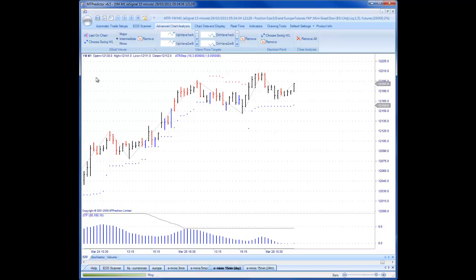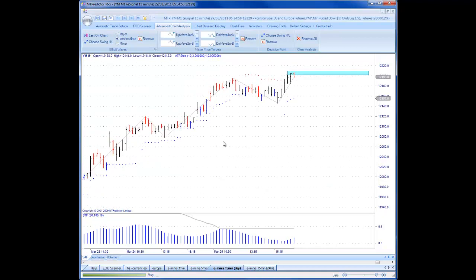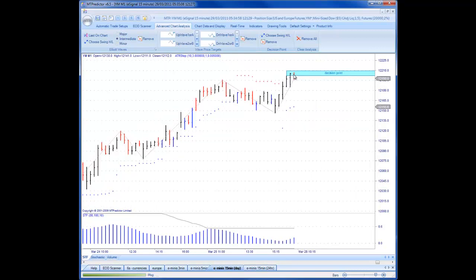First, looking at the YM — this probably gives a clearer example. This is a 15-minute chart of the day session only. If I put the DP on the prior pivot here, you can see that early in the day yesterday, which was March 28th, on the 15-minute chart we had the market going up onto DP resistance. I'll click on choose swing high or low, click on the lower pivot here, and as you can see we have a level around the 12,135 area on the chart — and this was all done in advance.